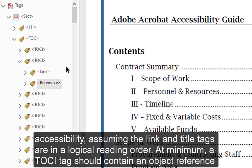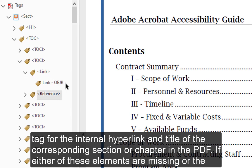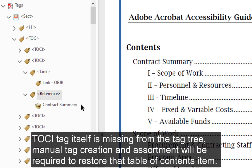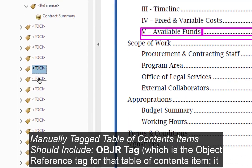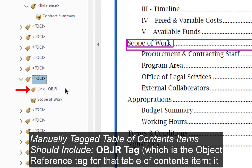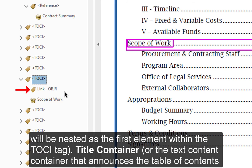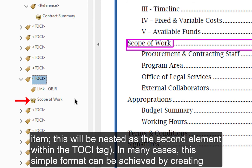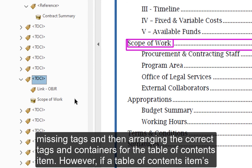At minimum, a TOCI tag should contain an object reference tag for the internal hyperlink and the title of the corresponding section or chapter in the PDF. If either of these elements are missing, or the TOCI tag itself is missing from the tag tree, manual tag creation and arrangement will be required. Manually tagged table of contents items should include: an OBJR tag — the object reference tag, nested as the first element within the TOCI tag — and a title container, the text content container that announces the table of contents item, nested as the second element within the TOCI tag.